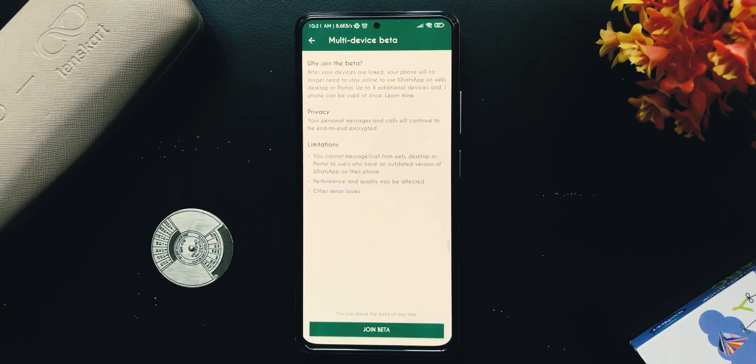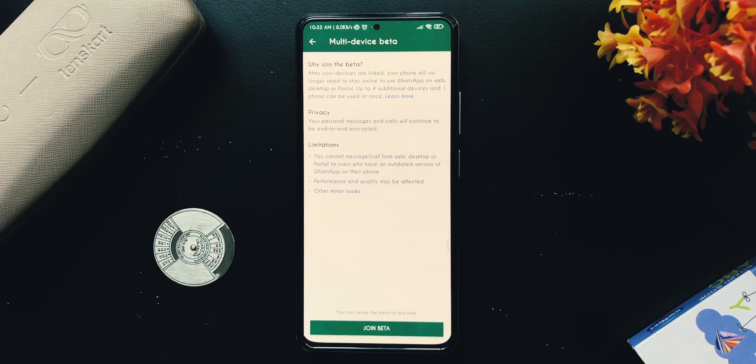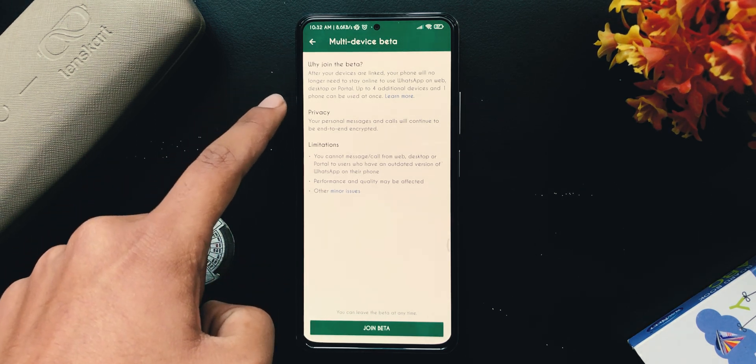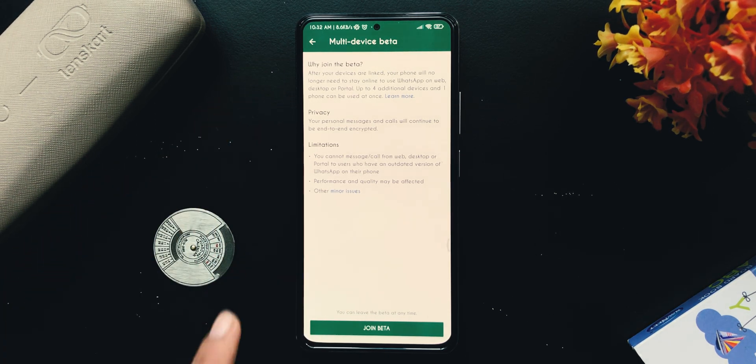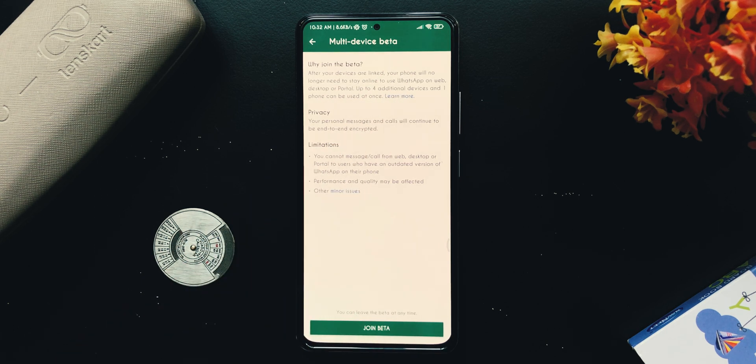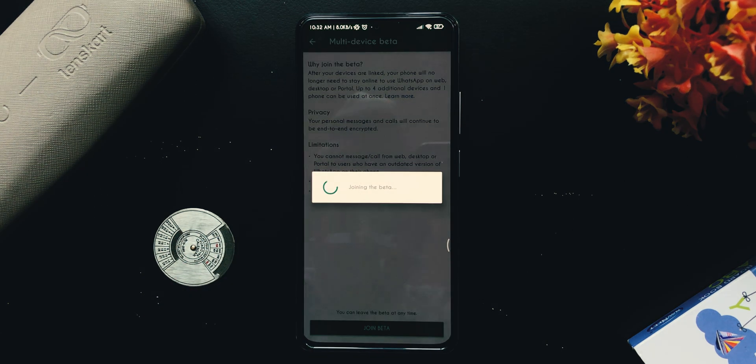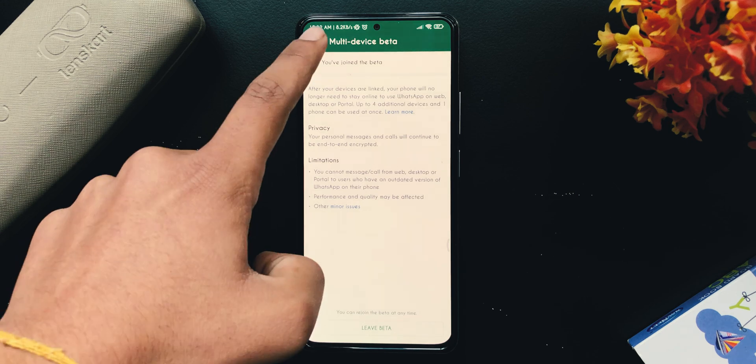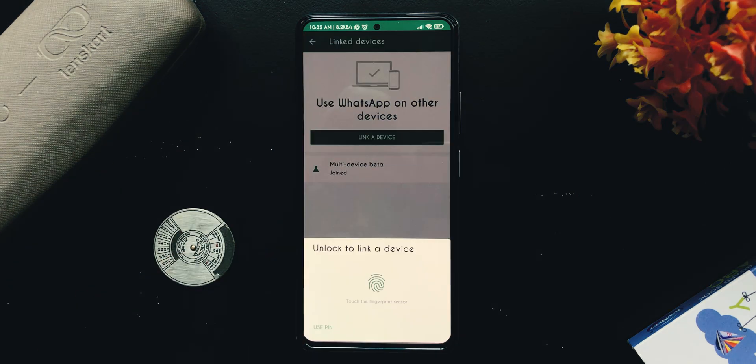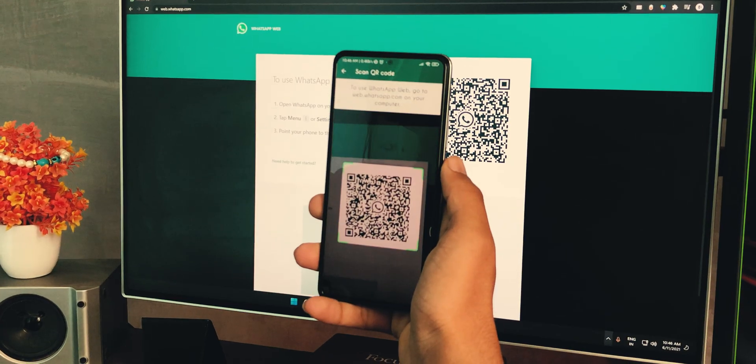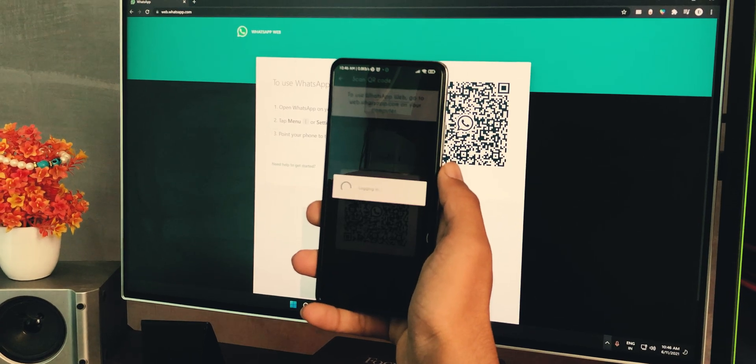WhatsApp will display a page which explains the limitations of this feature and other things. Now tap on the 'Join Beta' button. Once done, you simply need to link your smartphone to WhatsApp by scanning the QR code, and that's it.